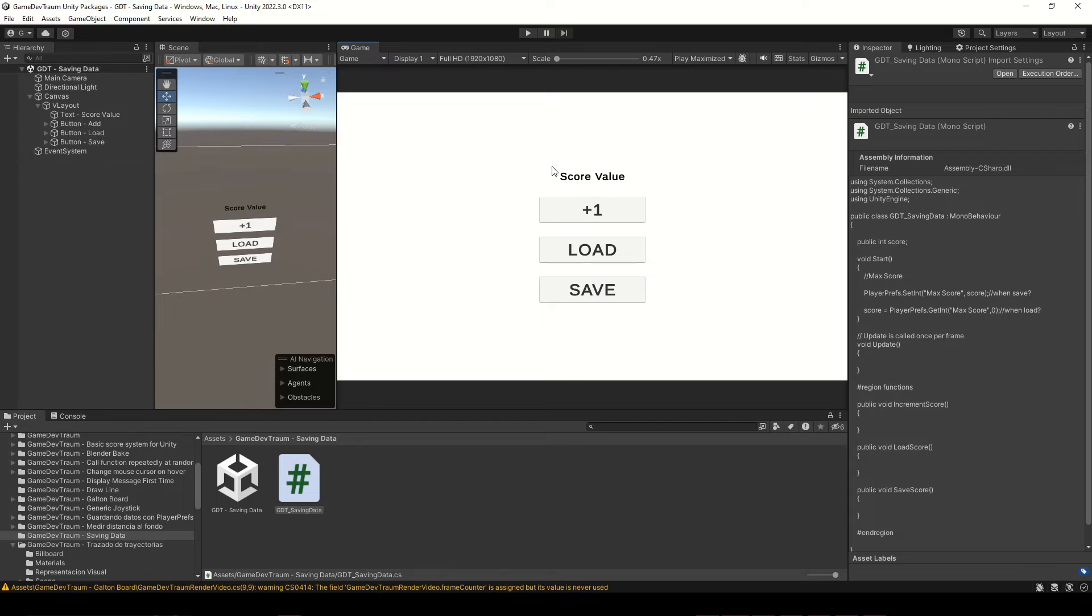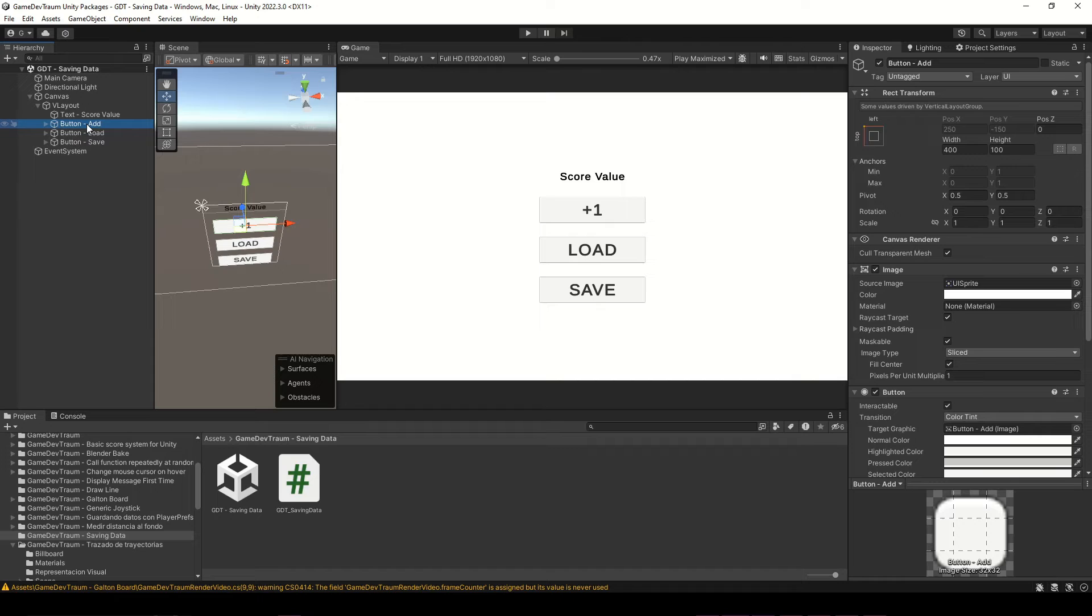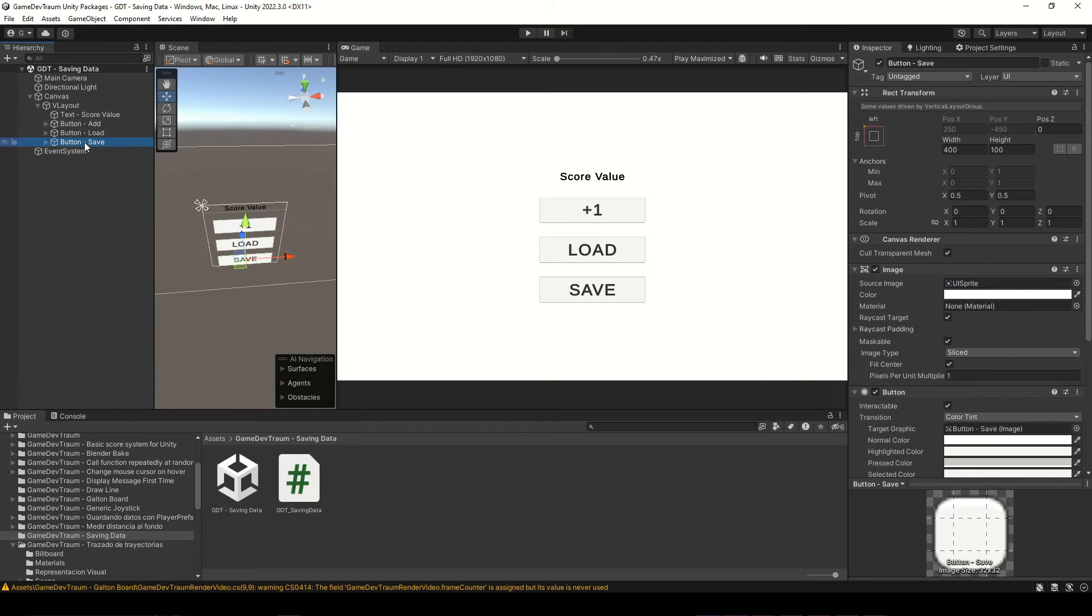Here in Unity I have this text to show the score, and three buttons: one to increment the score, one to load, and one to save.